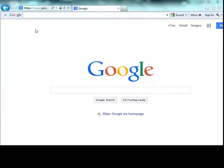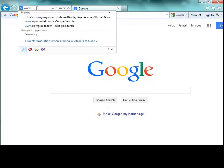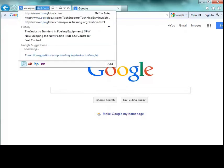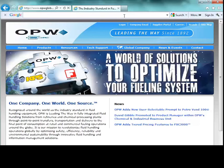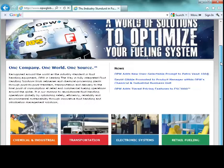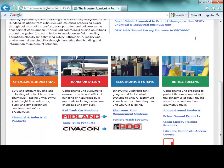We're going to take you to opwglobal.com. There will be a GUI to take you to the Pacific Pride information.